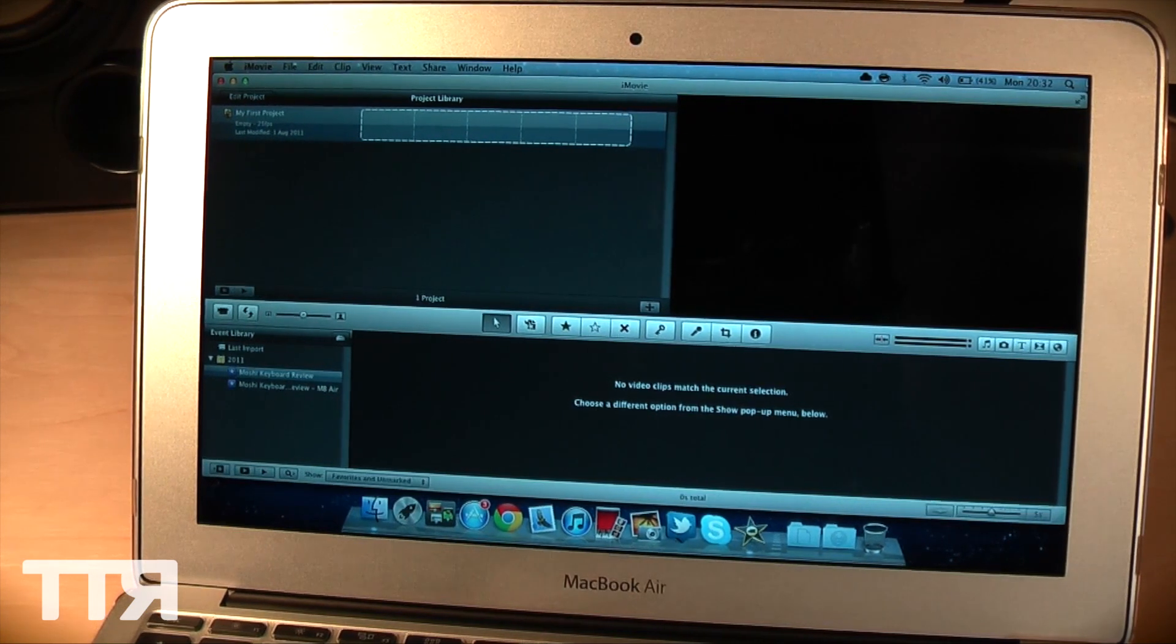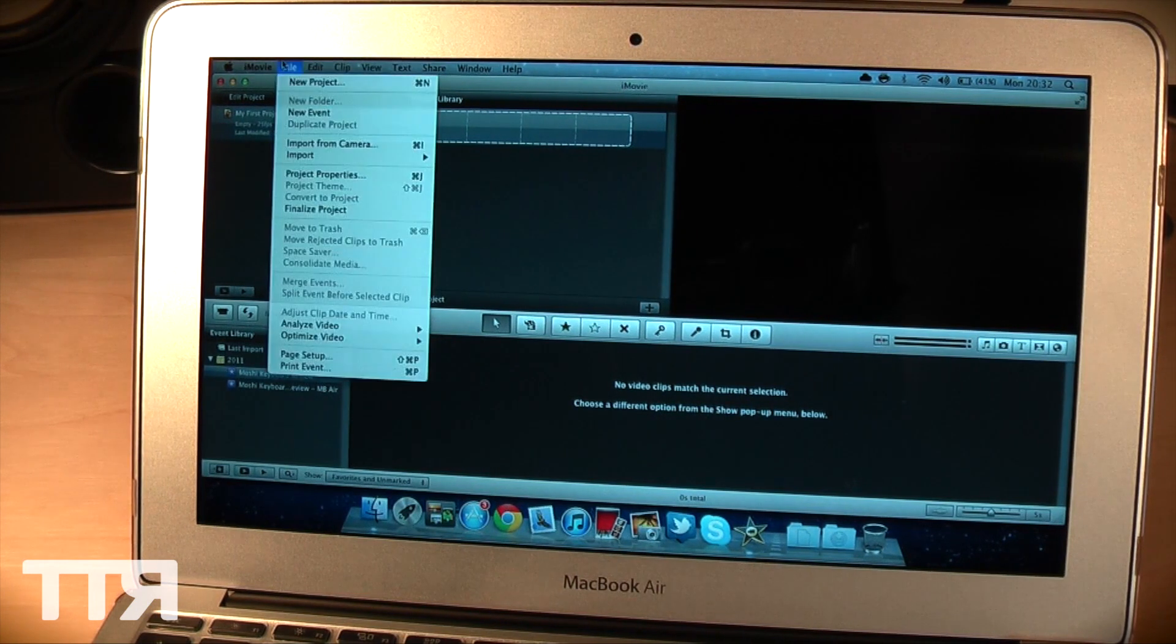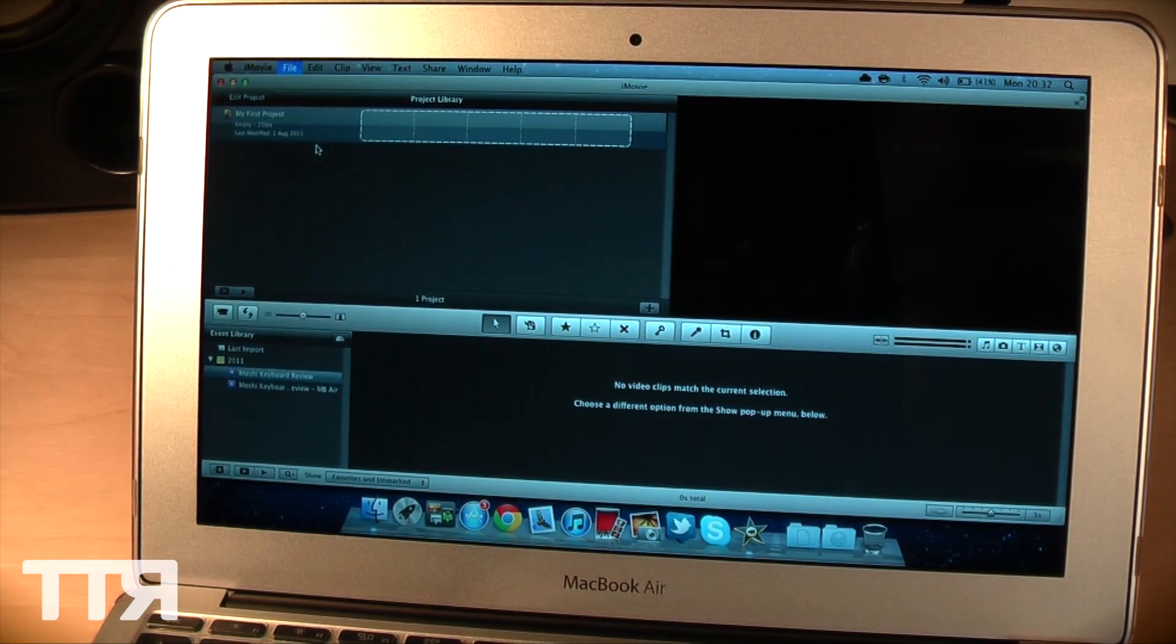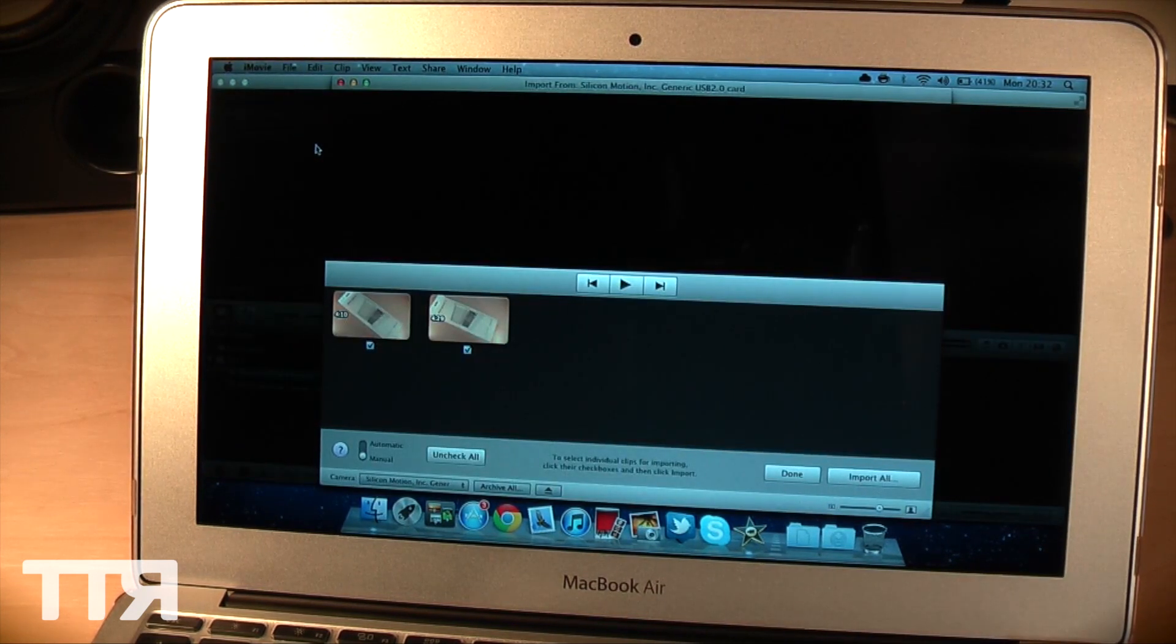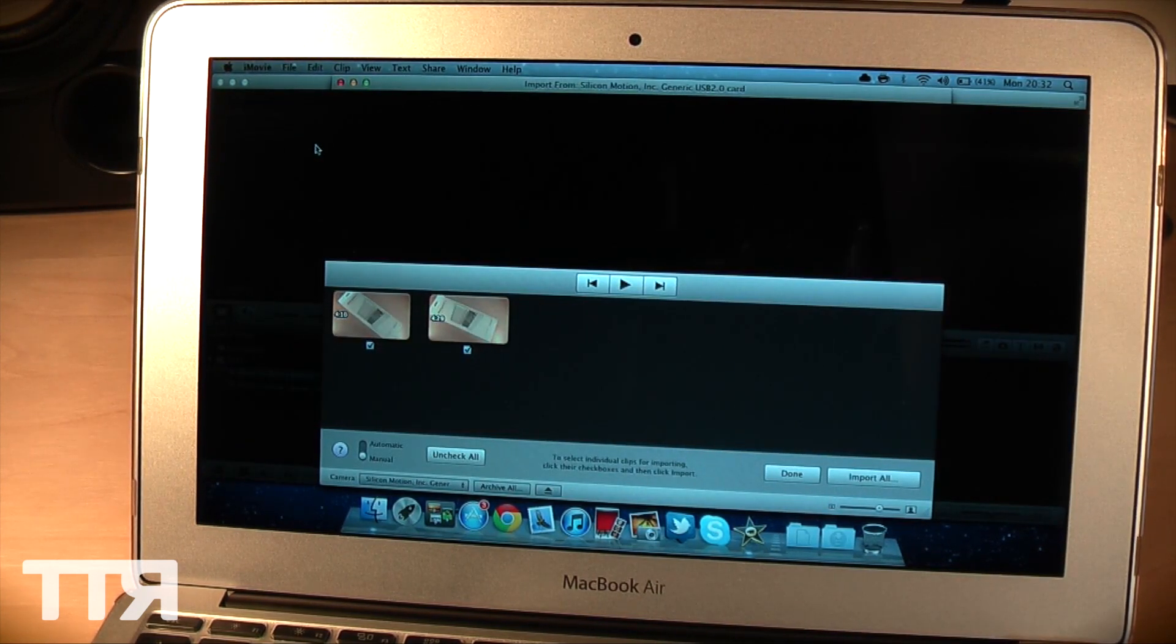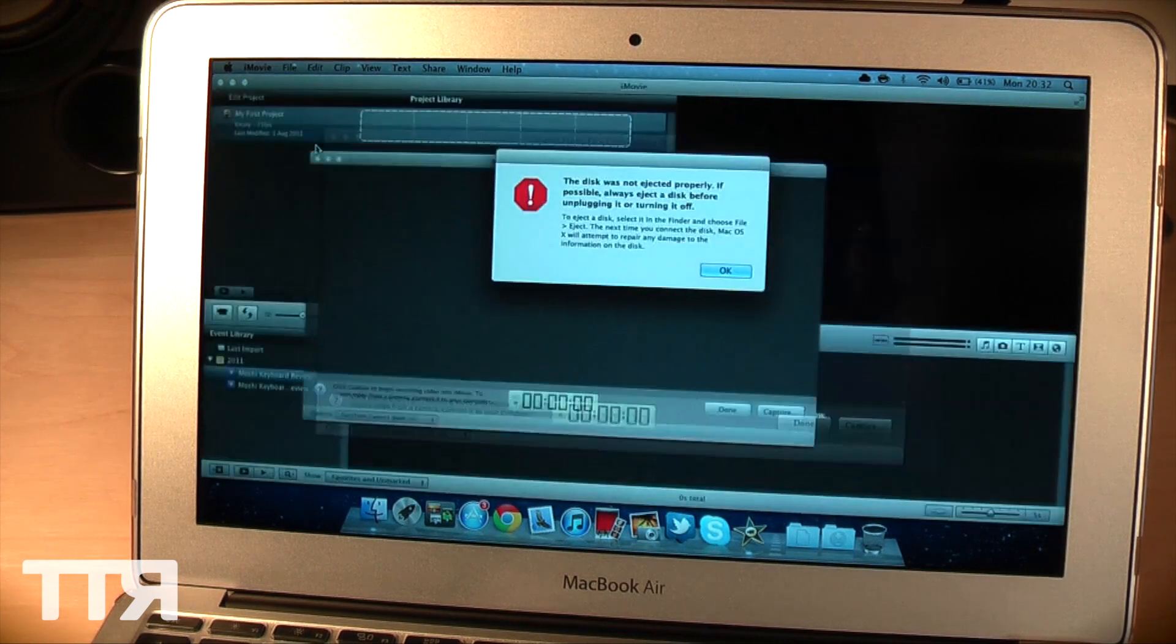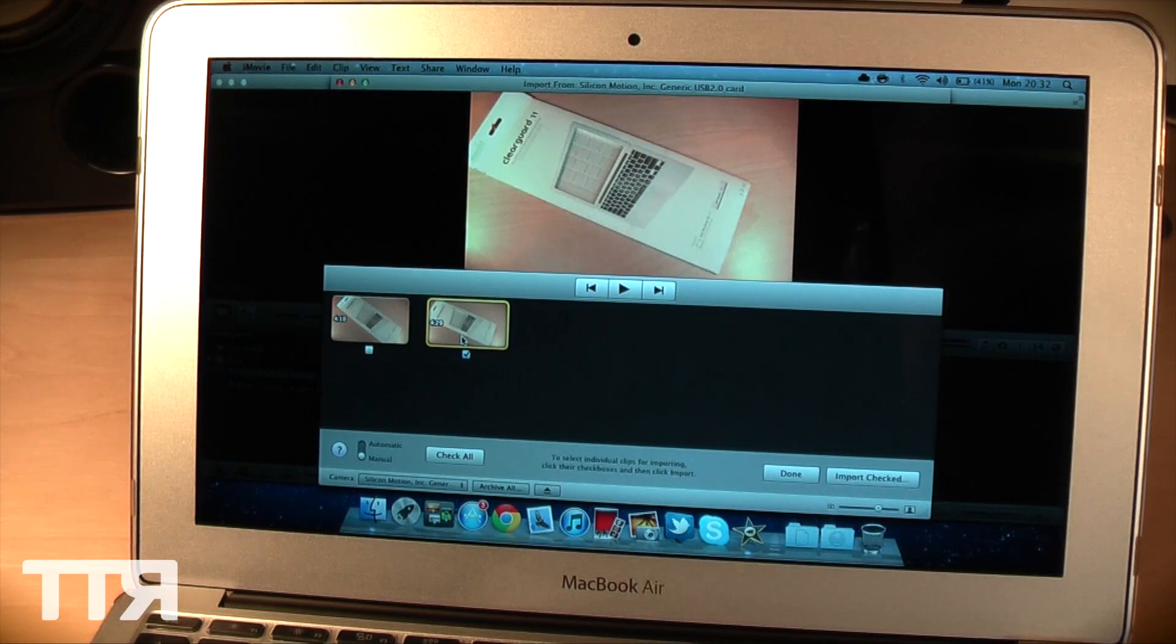So first of all you can see we have a project open here, let's go ahead and import our video, import from camera. We have a memory card adapter here just plugged into the side via USB. Obviously the 11 inch MacBook Air does not have a built in memory card reader, so let's go ahead and untick this first one that I kind of messed up on that take.